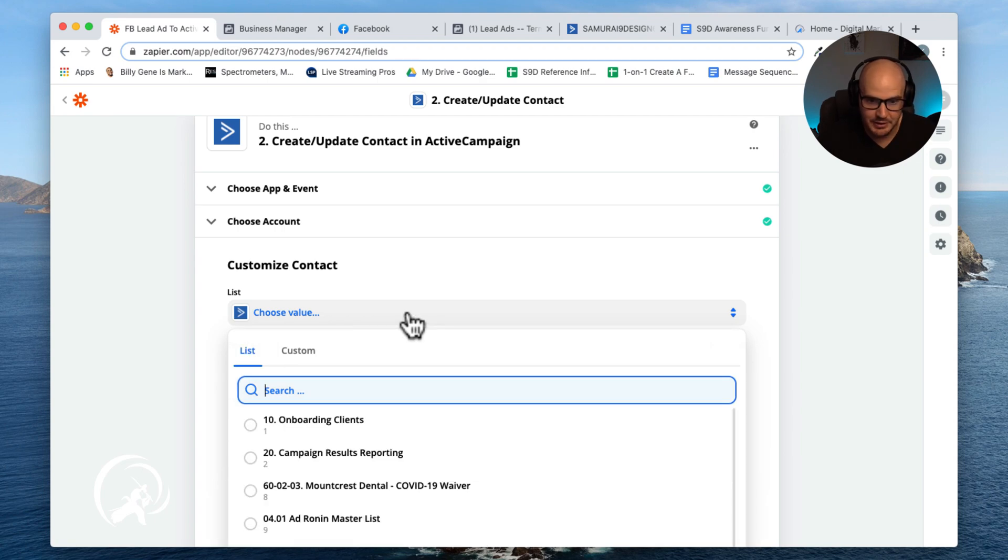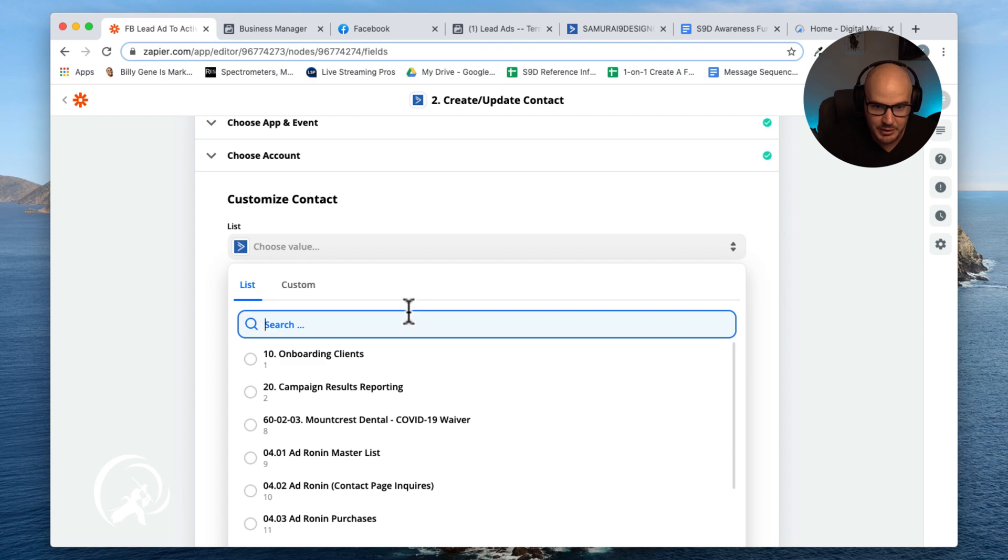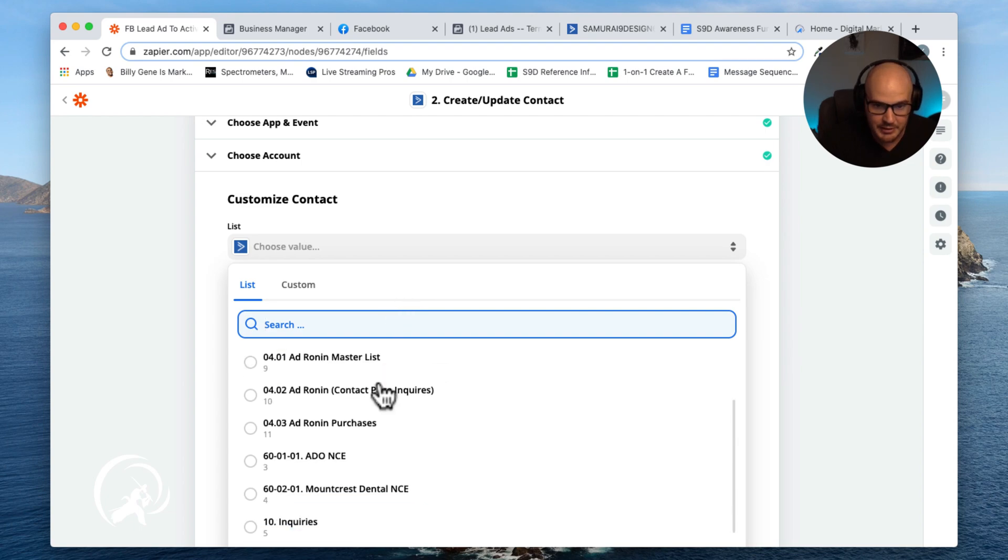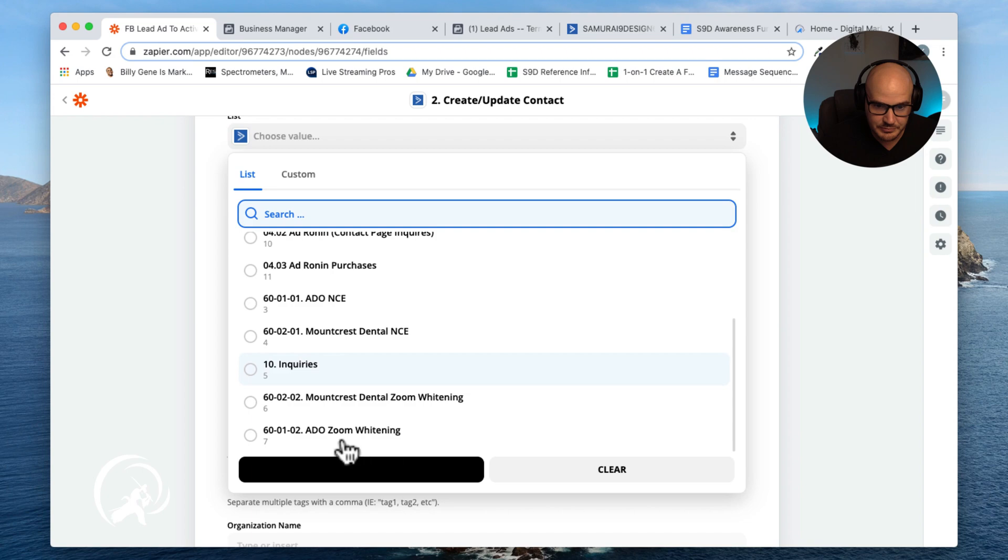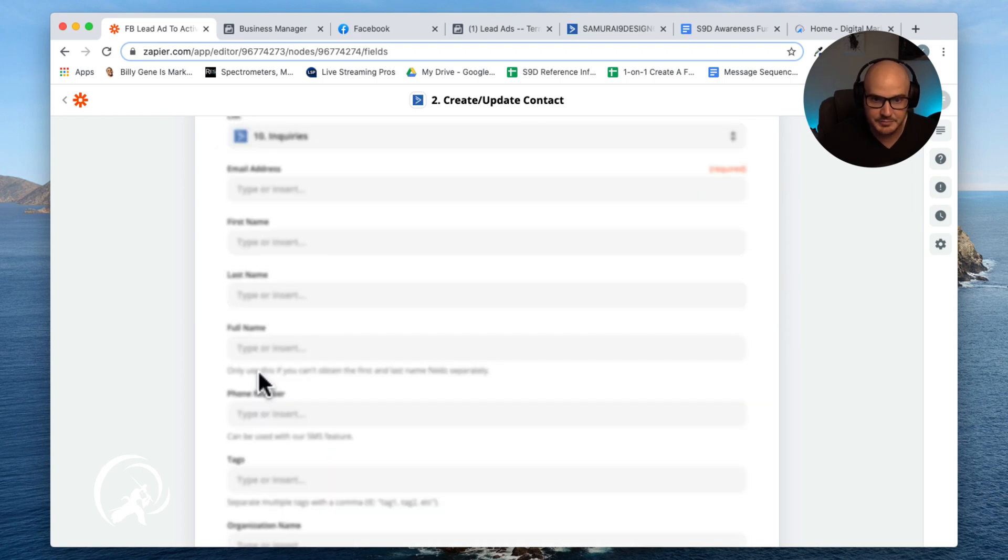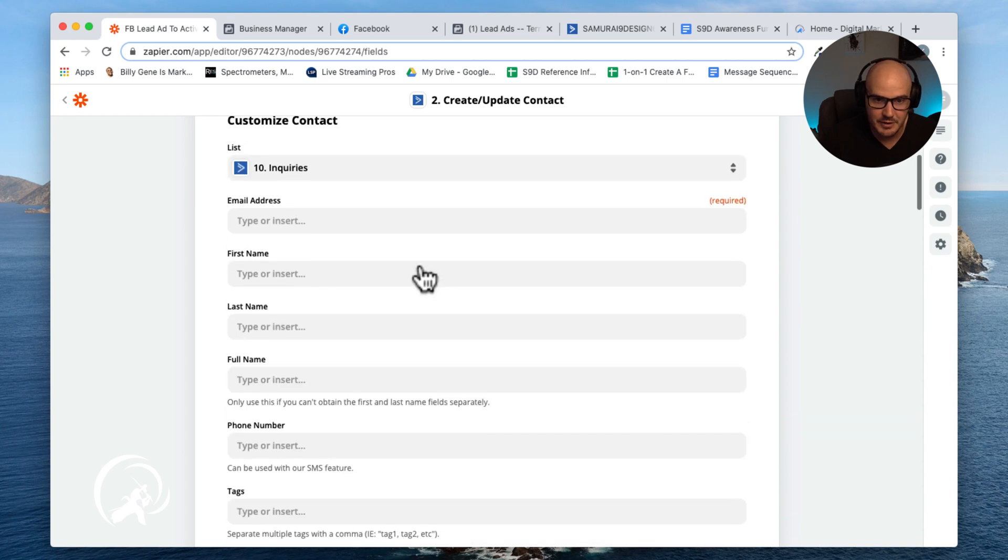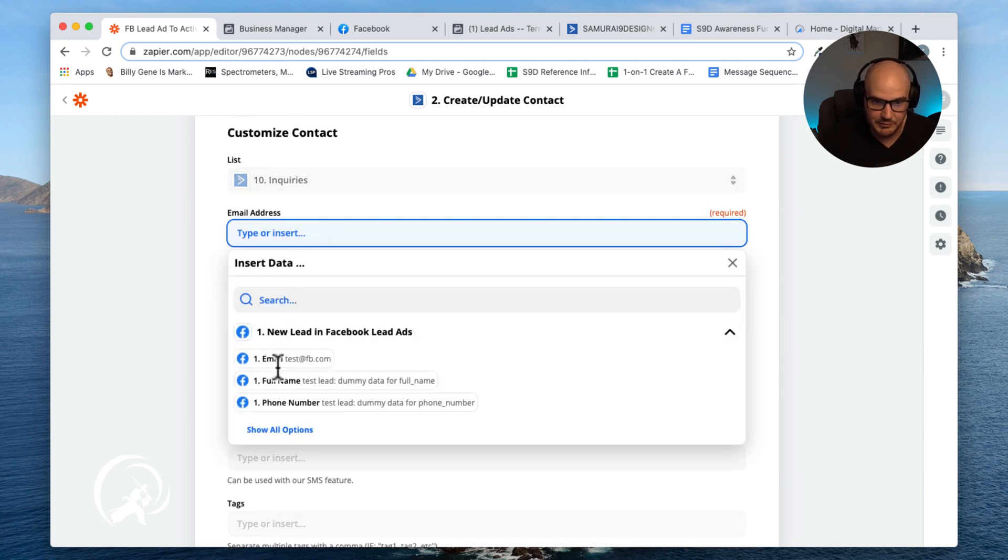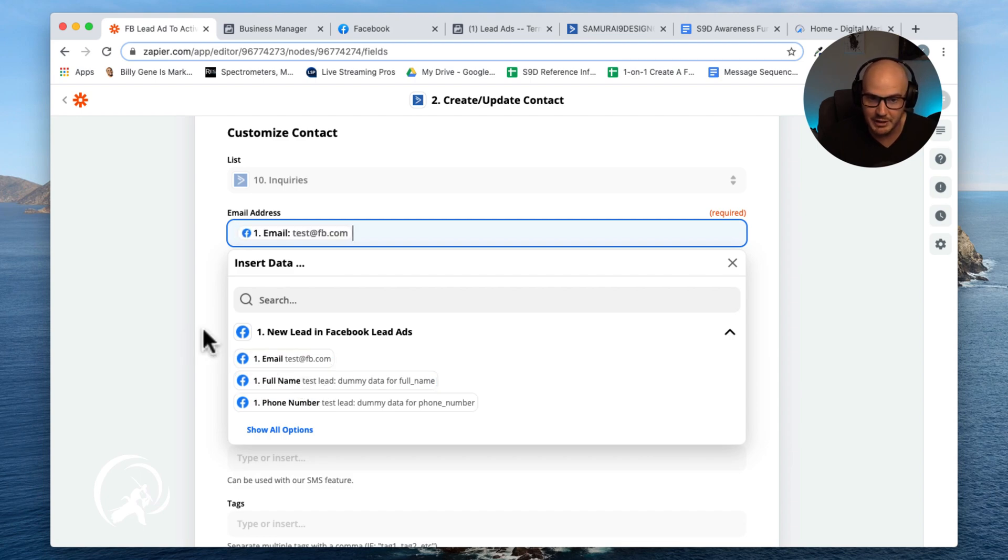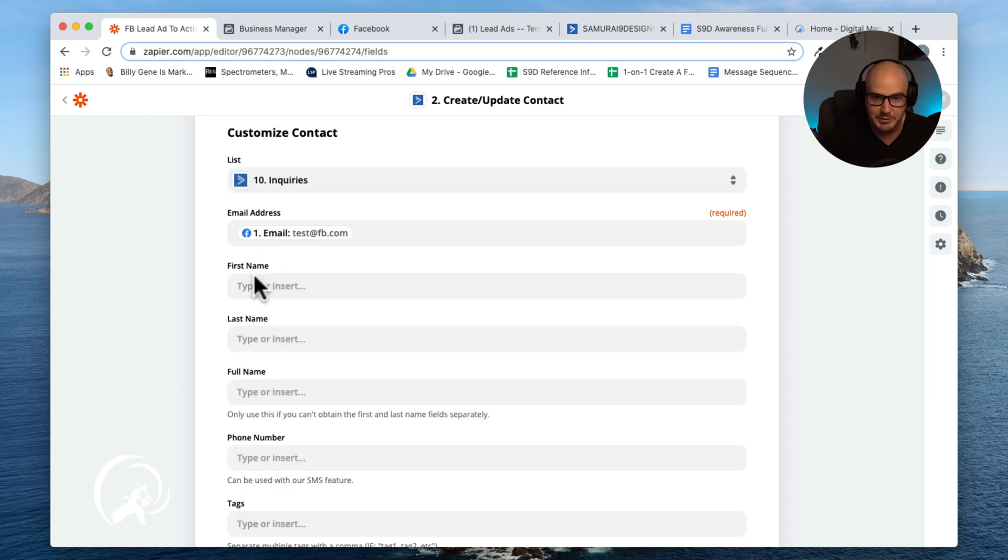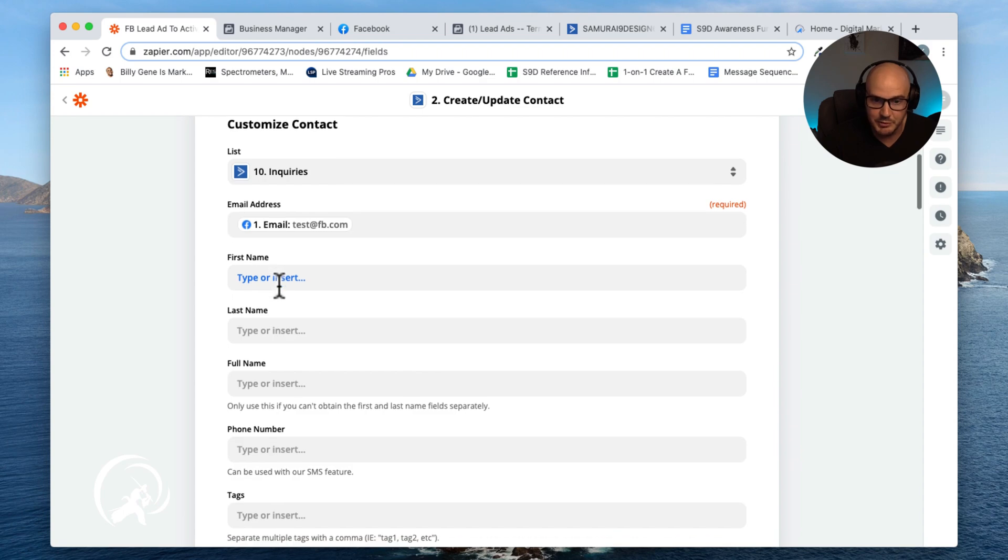And then it's just asking us which list we want to add them to, and this is going to be where we go in here: inquiries. And then we're going to get all of the information from our lead form. So here it's saying what's the email address, and we just click email address. So this is reading directly from Facebook, and Facebook on the lead ads you get just full name.